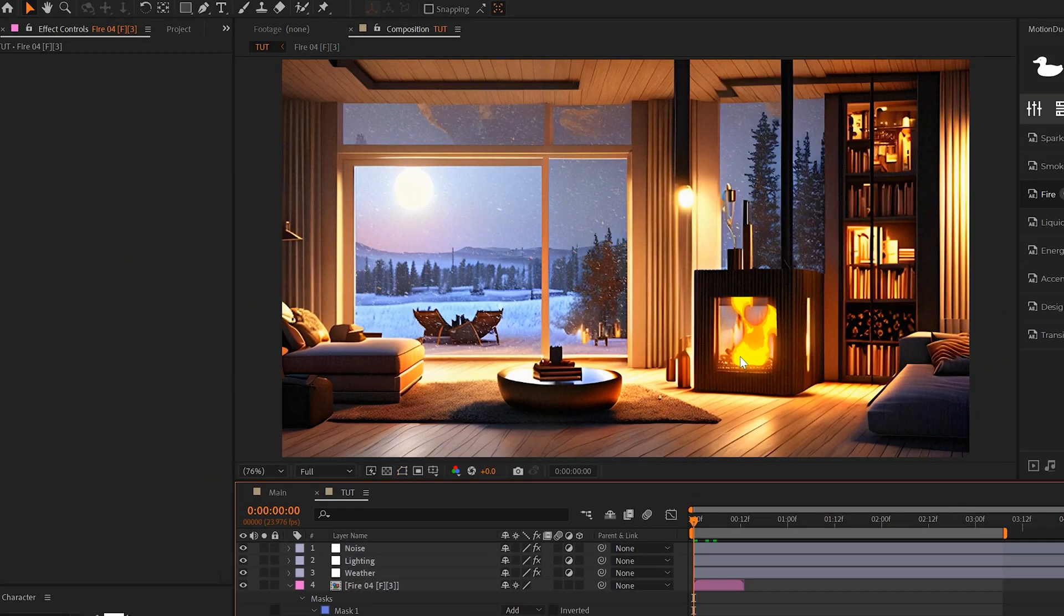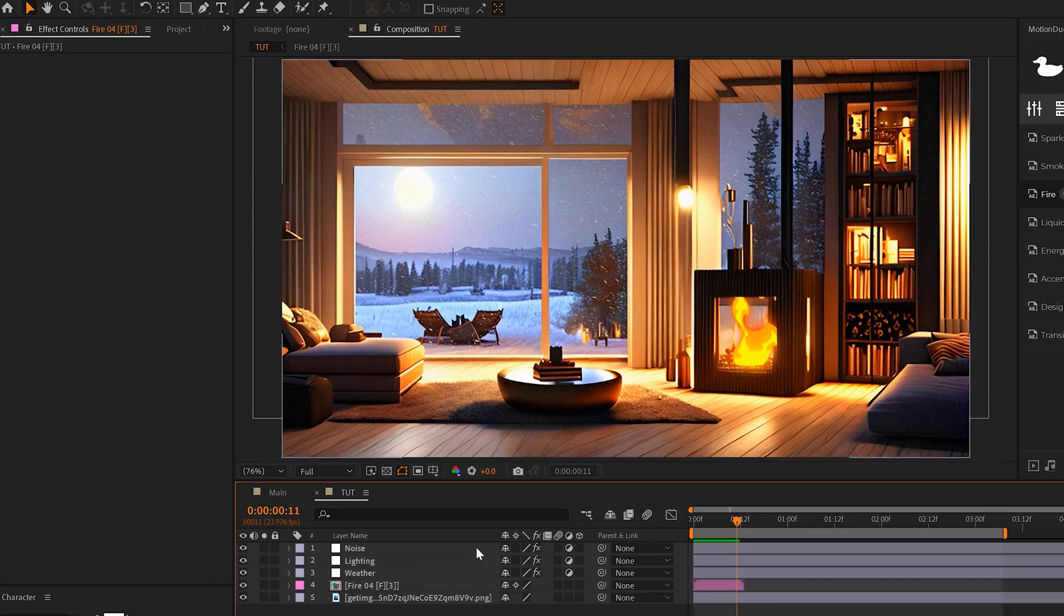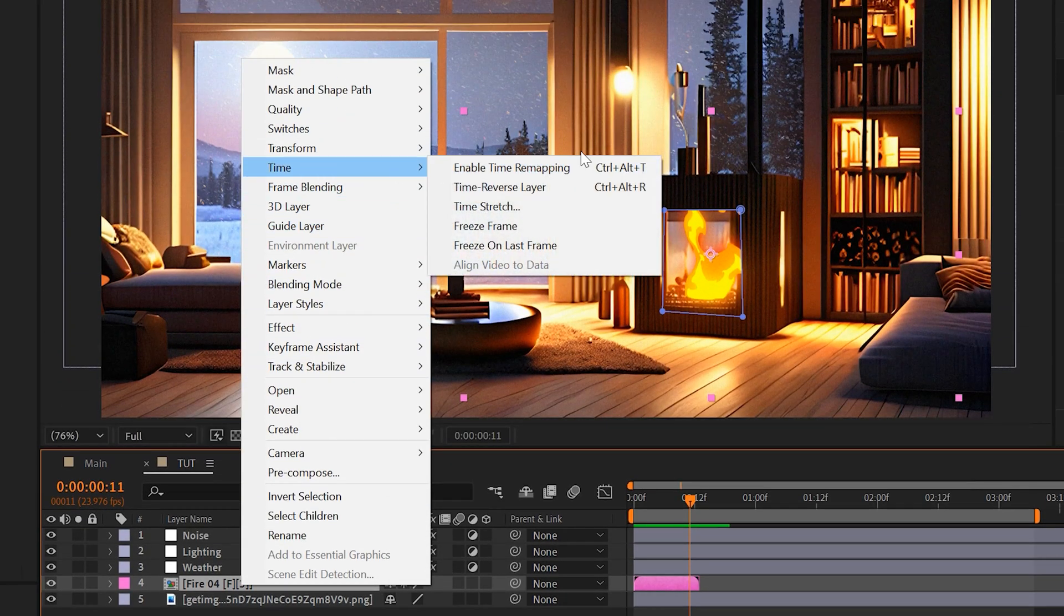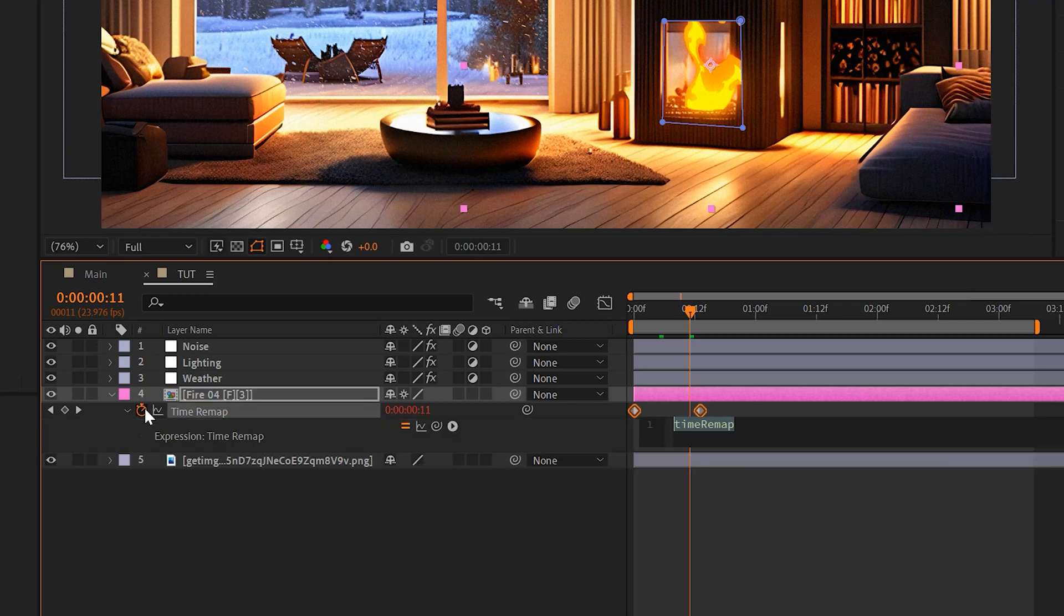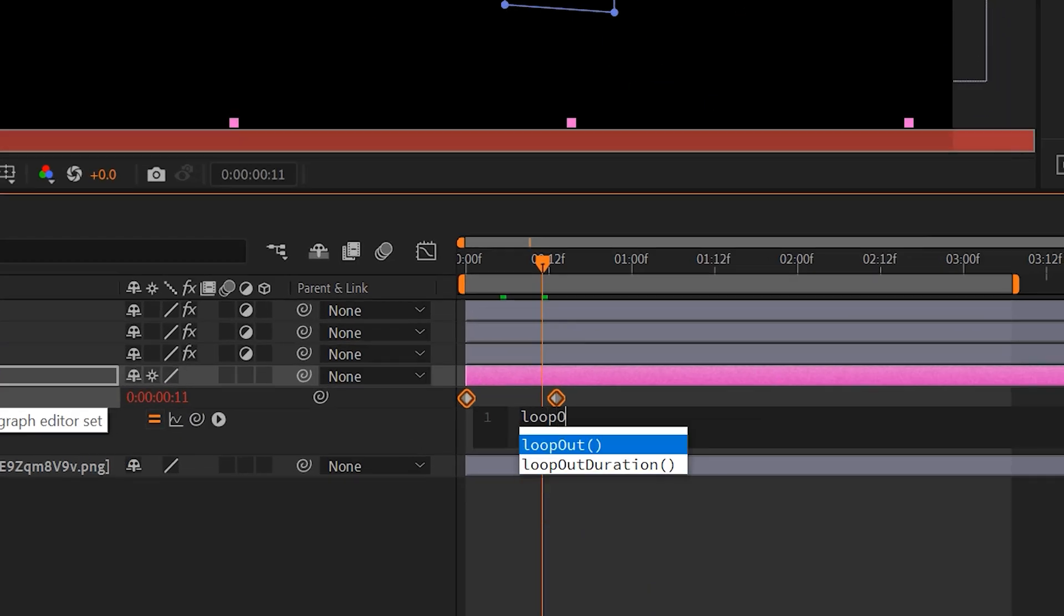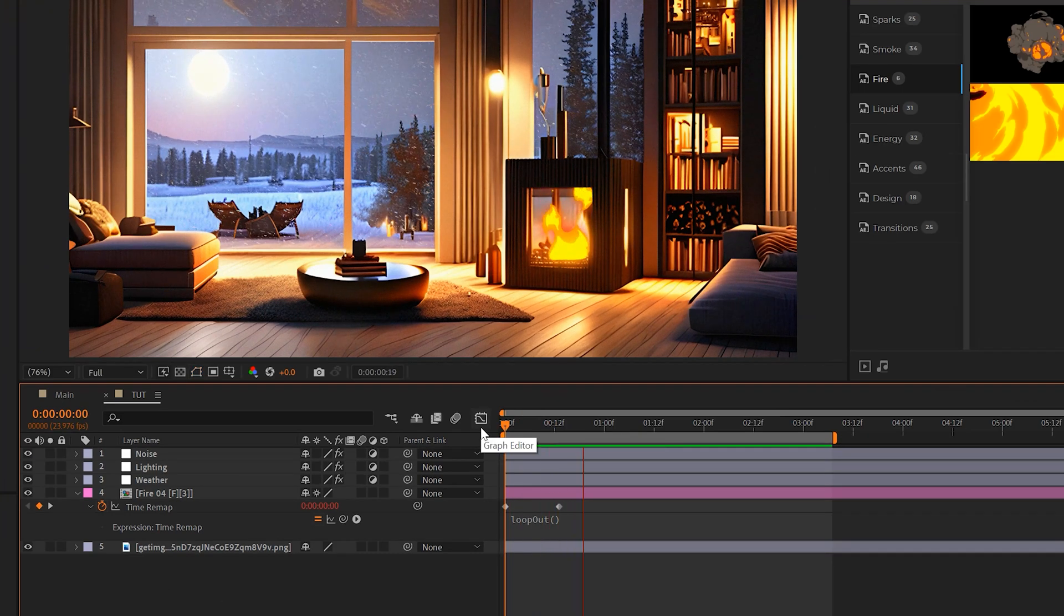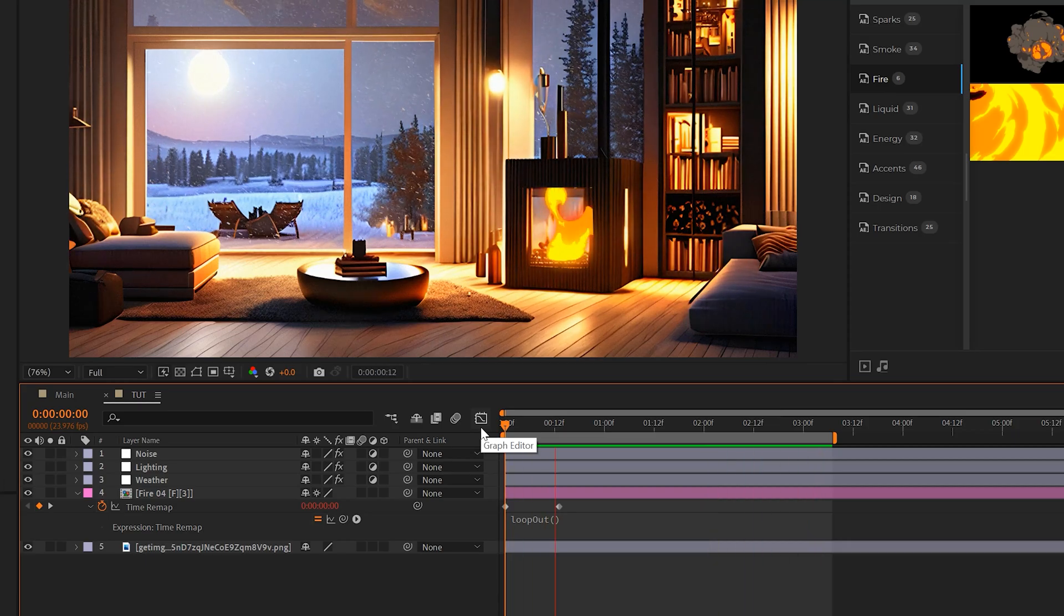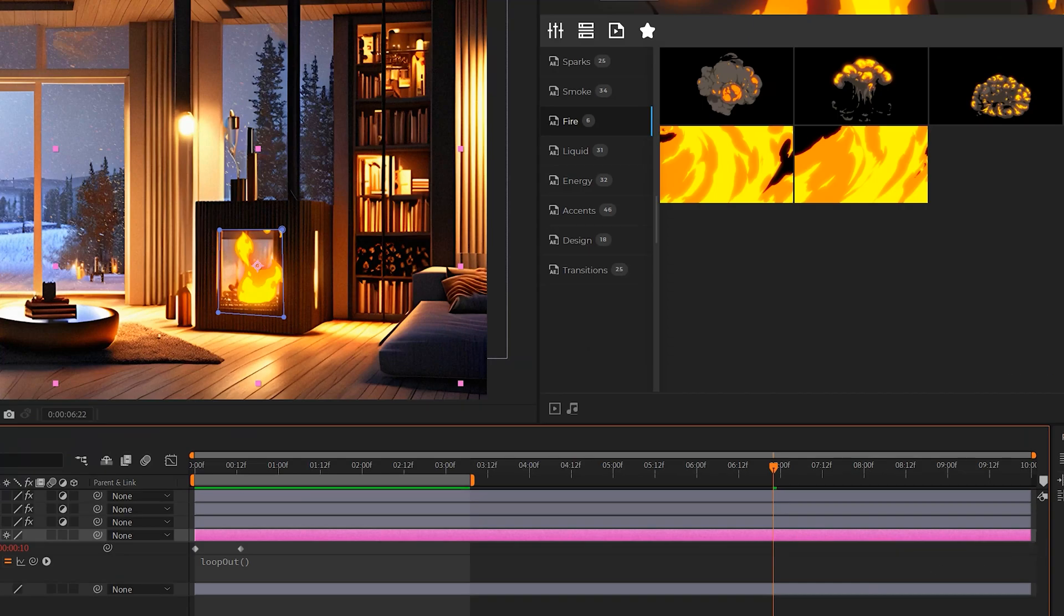All right, so we have this one asset in here, but how do we keep it repeating forever? Because you know, maybe you want this to be three hours long. What we can do is take that asset, right click on it and go to Time, Enable Time Remapping. Okay, you can then Alt-click the stopwatch and type in loop out with the capital O, open close parenthesis, just like this. And that should be good. This will then loop the animation for however long you want it to be. So for example, you can just drag out the out points and you know, make it three hours long.